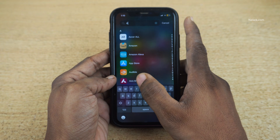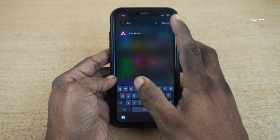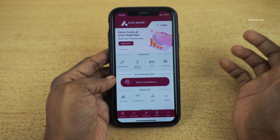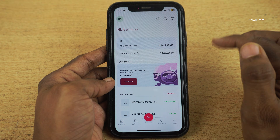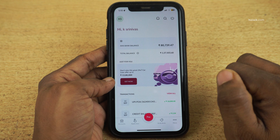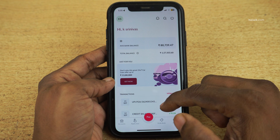Open the Access mobile app on your phone and login to the Access Bank app. Once you are logged in, the user interface will look like this.